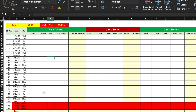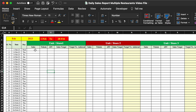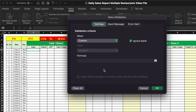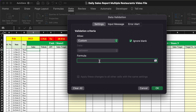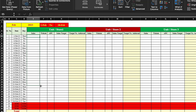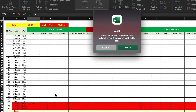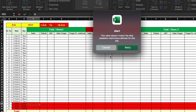Now we will restrict EOM cells so no data can be entered after month end. Going to Data, Data Validation, we select Custom and insert a formula: the first day cell with a dollar sign must not equal 'EOM'. We click OK and drag this to all five stores. When we try to insert something in an EOM cell, we get an alert that we are not able to insert anything.